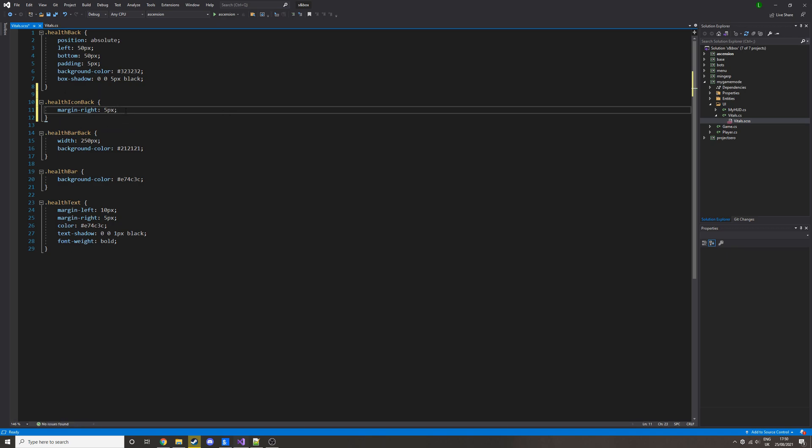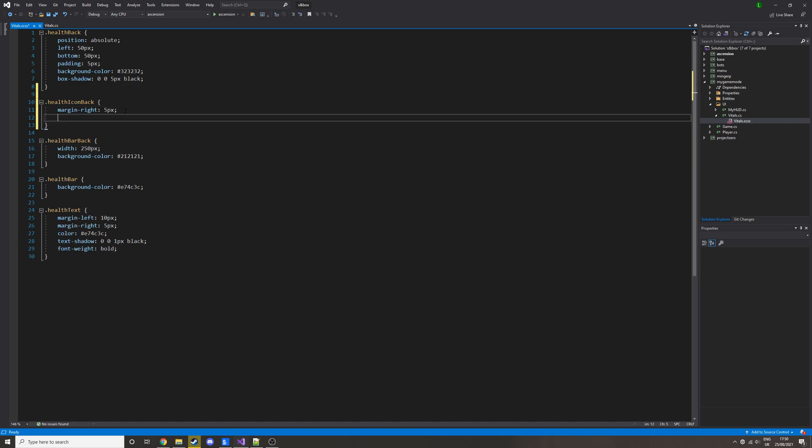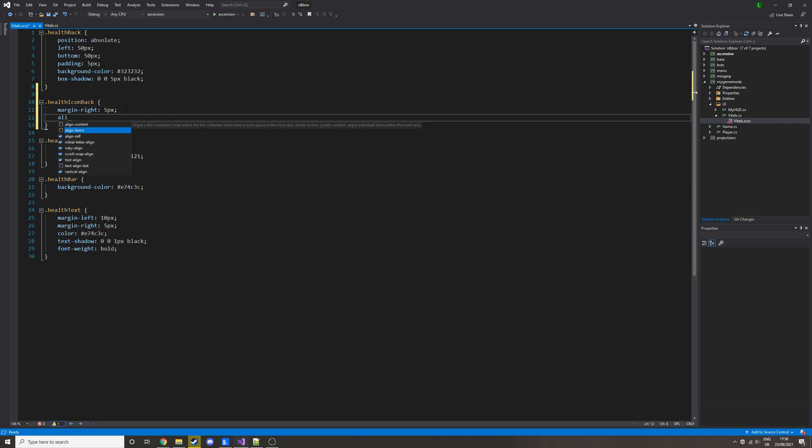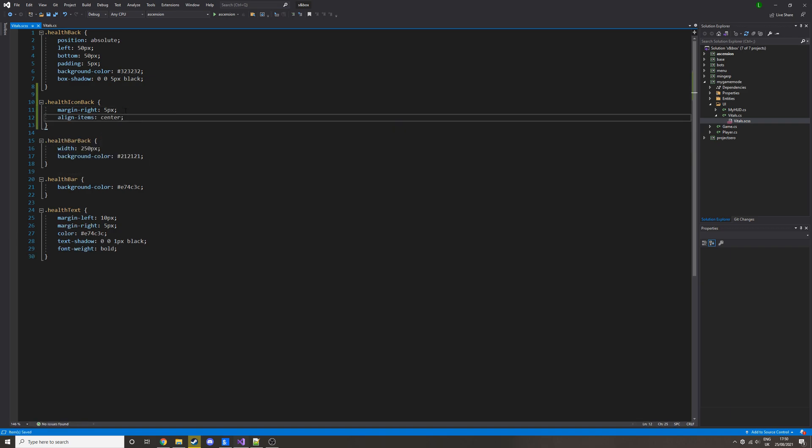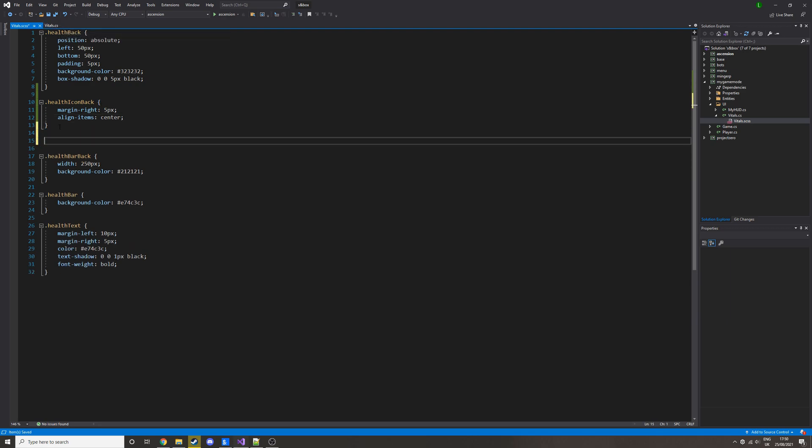some margin in between them. And then we're going to do align items center. What this is going to do is it will align the icon inside of it vertically centered. So we'll add that and then let's just add the other class. We'll do health icon, it's going to be the